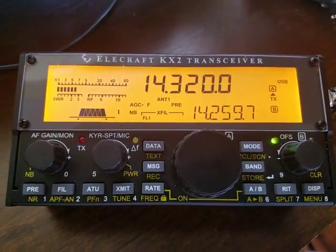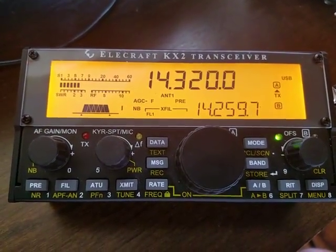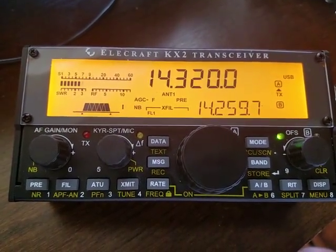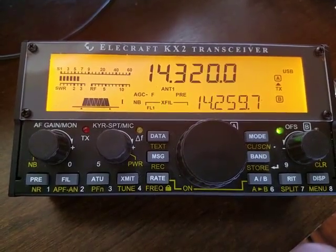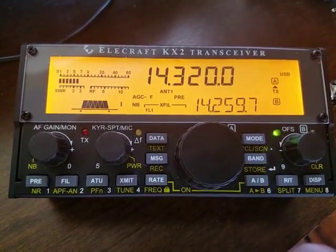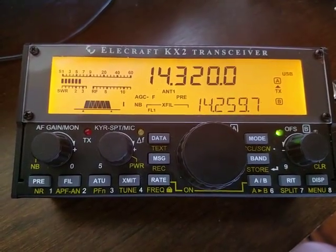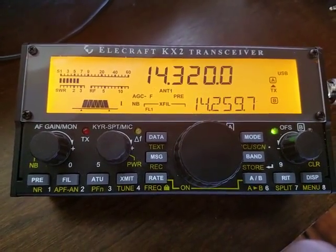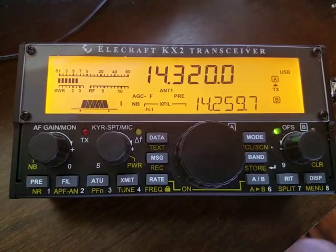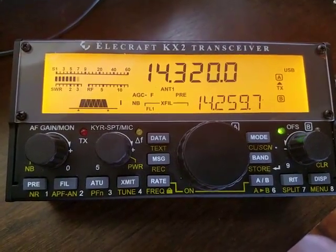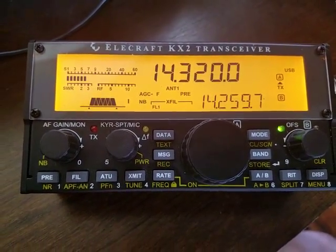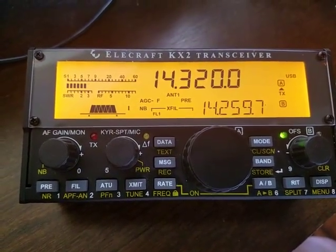Hello, this is NO2CW, November Oscar II Charlie Whiskey, and this is a quick demonstration of connecting and getting the latest firmware for the KX2 using the supply tools by the manufacturer.